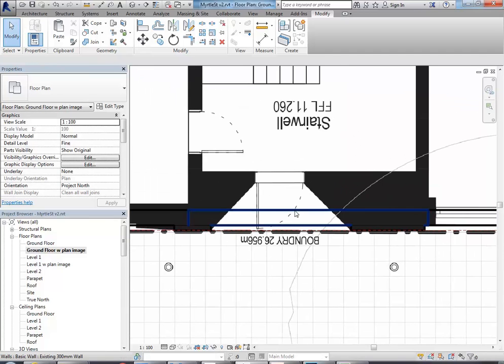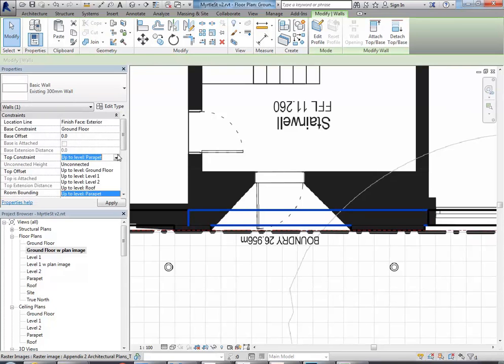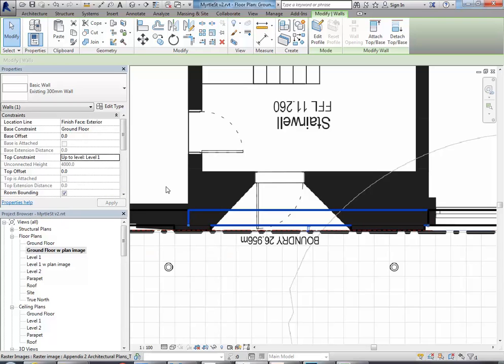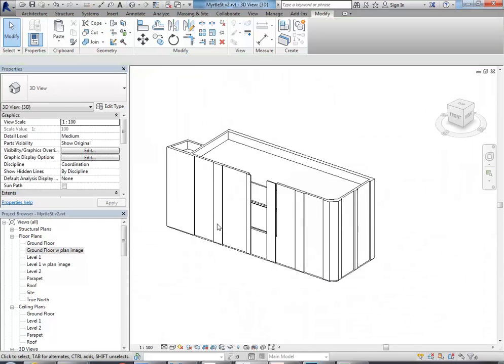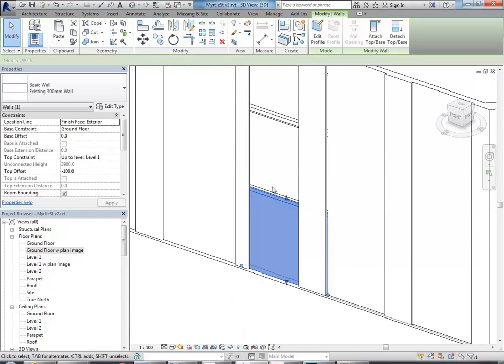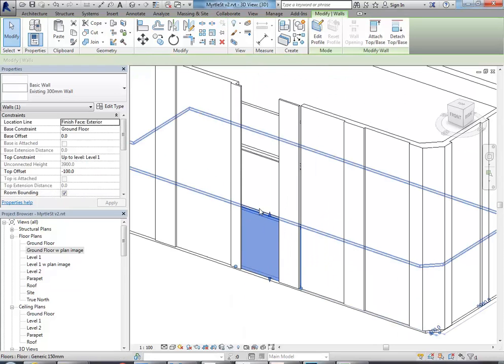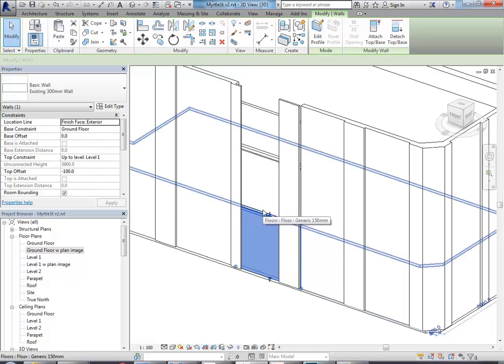Okay, so now, I'm going to select that wall, and change the top constraint to level 1, and then I'm going to change the top offset to, it's going to be a fairly arbitrary height here, I'm going to make it minus 100. So I'll just show you in 3D what that's done, so I've got this wall here, which is now finishing just below level 1, and the reason I want it to finish below level 1 is because I don't want this wall to show up in the level 1 floor plan at all.